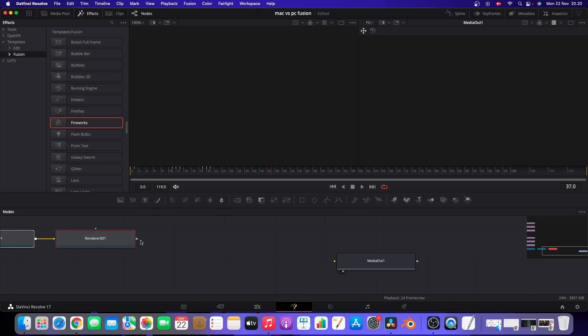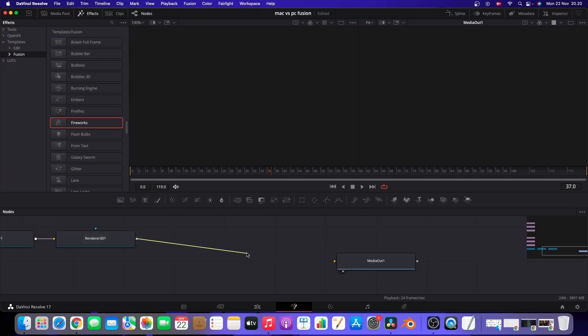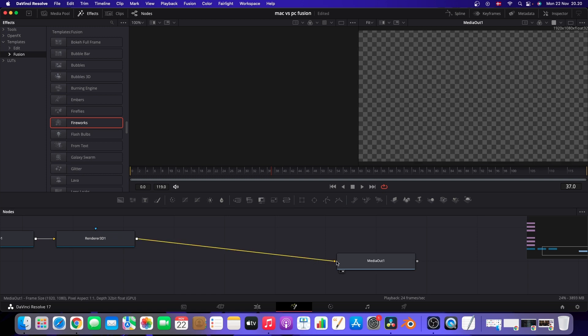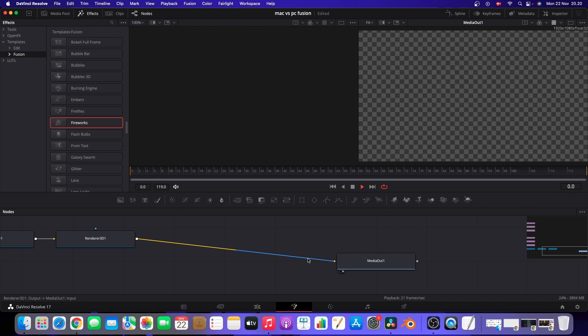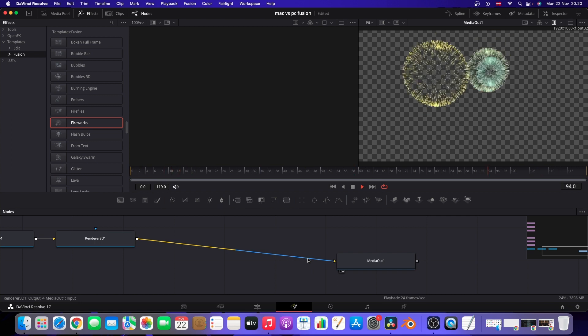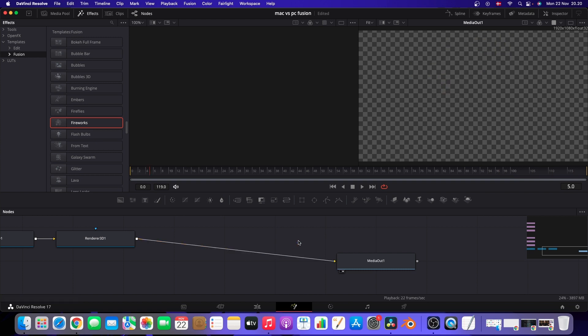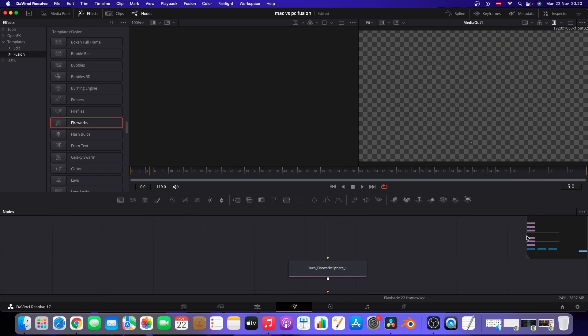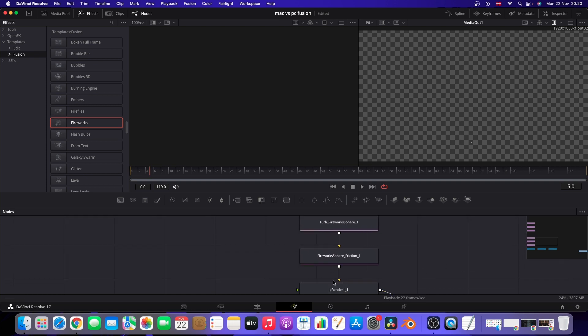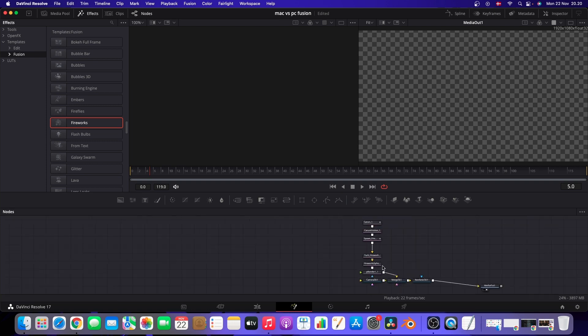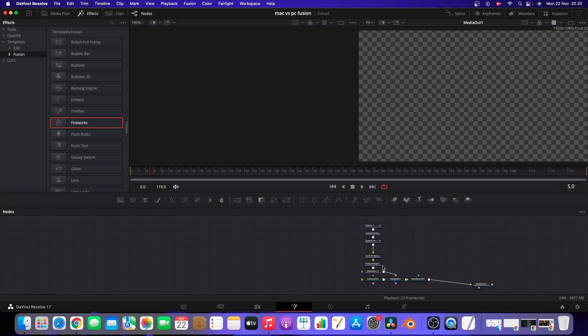So for the next effect, I'm going to do fireworks. So I'm going to connect that to the media out here on the Mac. So no problem to do that at all. Very nice. So if we take a look here at the different nodes, you can see there is quite a number of nodes to make this effect. And nice, I think.